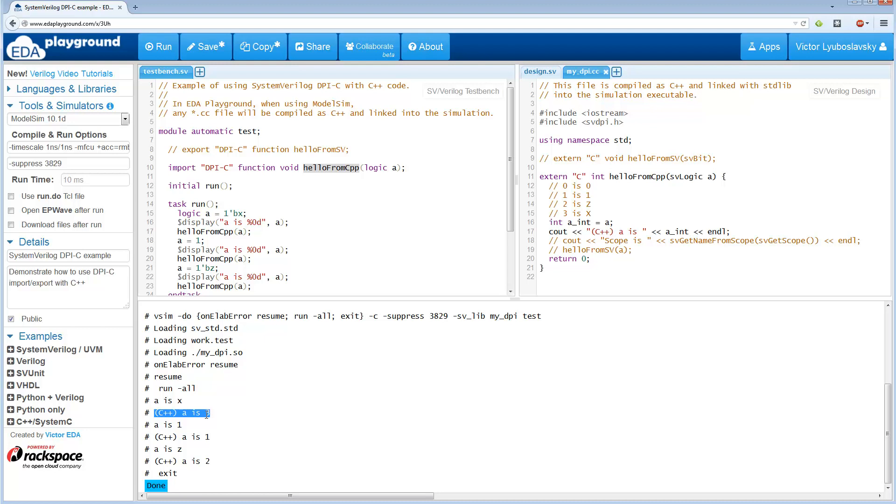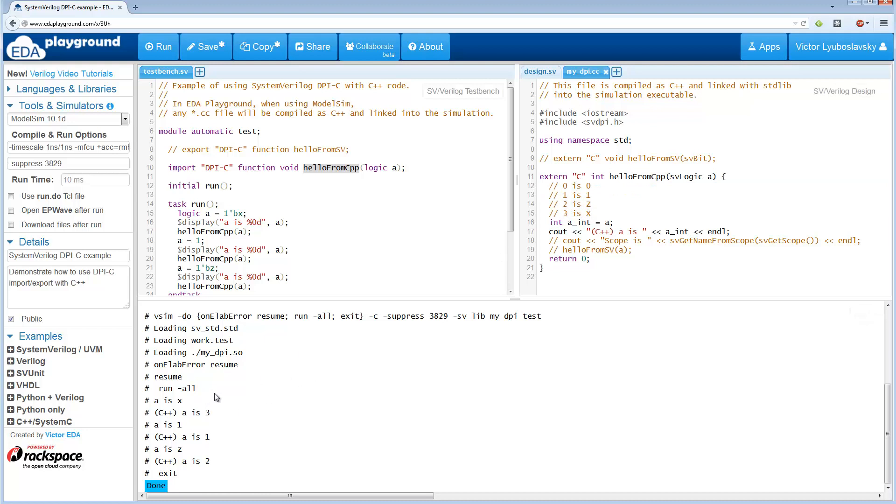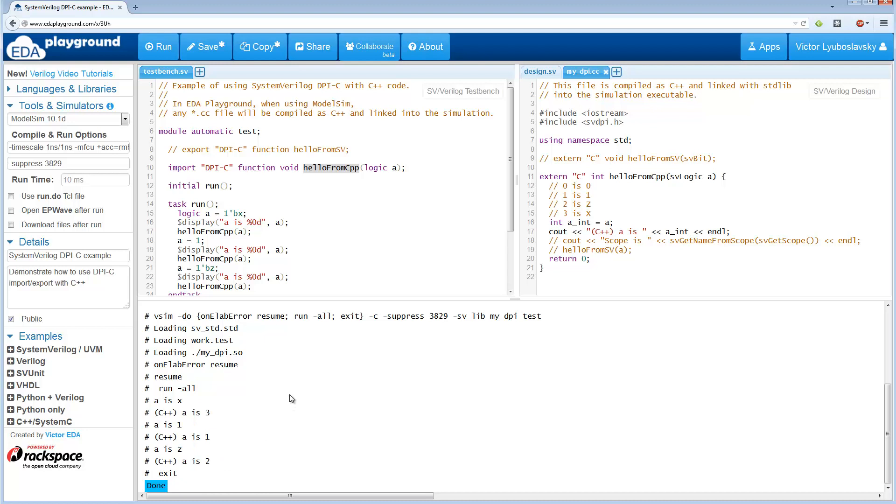Of course, C++ doesn't have X's and Z's. So the translation is like this: zero maps to zero, one to one, Z maps to two, and X maps to three. And you can see these print out statements that confirm this over here.